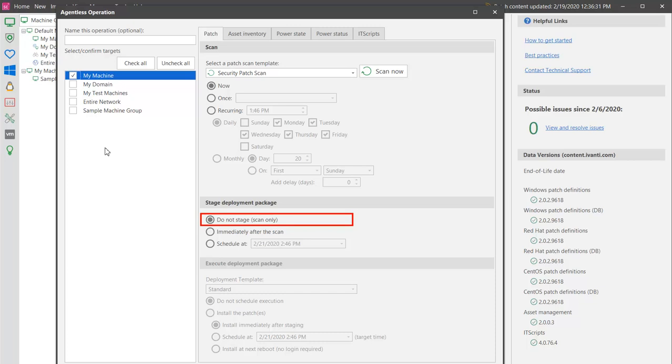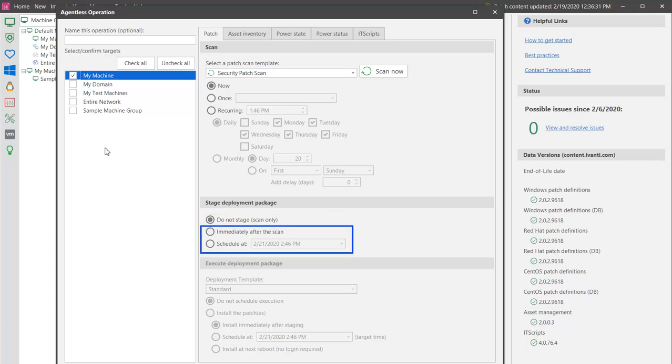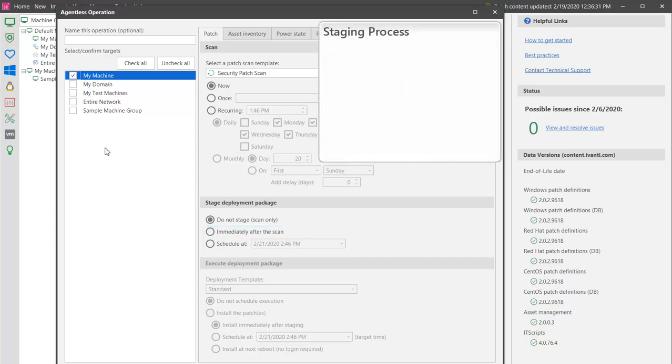Or, if missing patches are discovered during the scan, you can decide if you want to stage the deployment package immediately after the scan or schedule it to occur at some later date and time. Let's talk about why you might want to put some thought into this.